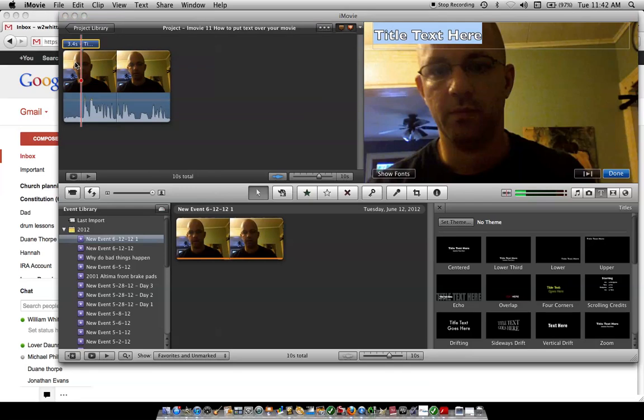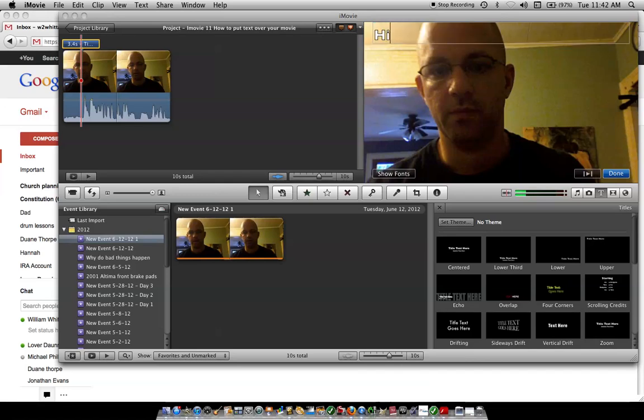Alright, and then you go over here and you click. It's already blue right there, and you can just say, 'Hi, my name is Bill.' Period.